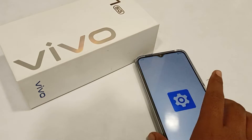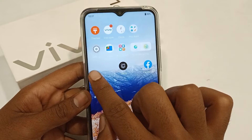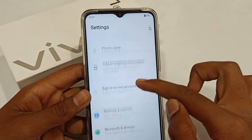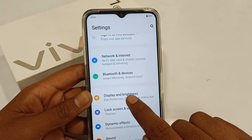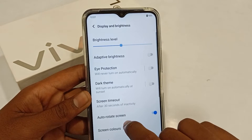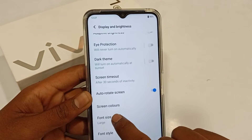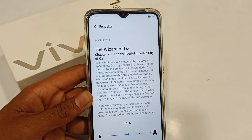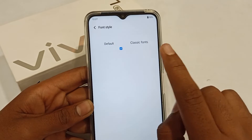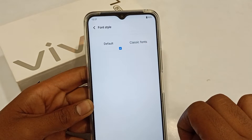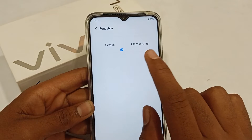First of all, go to Settings and click here, scroll down and you can see Display and Brightness — click here. You can see font style. There are two types of font style: first is the default and second is classic font. I currently have default.